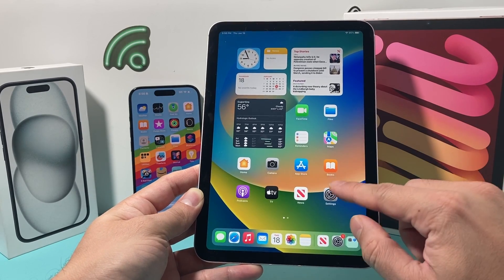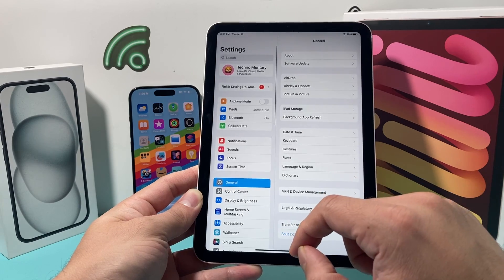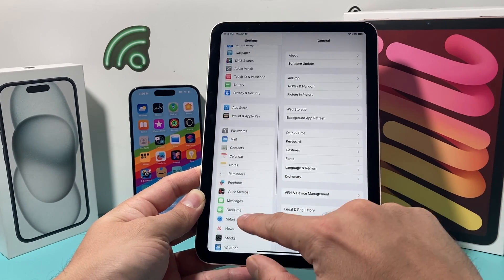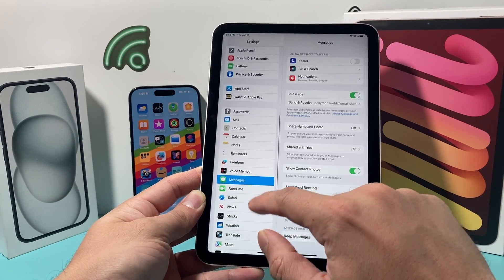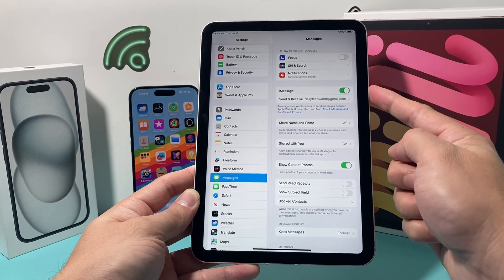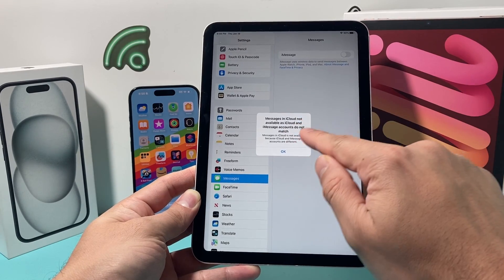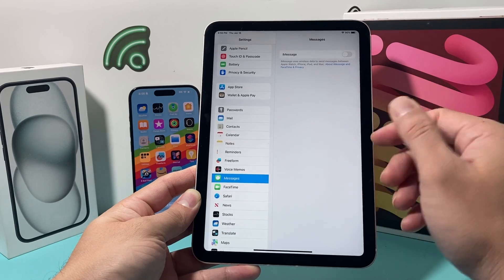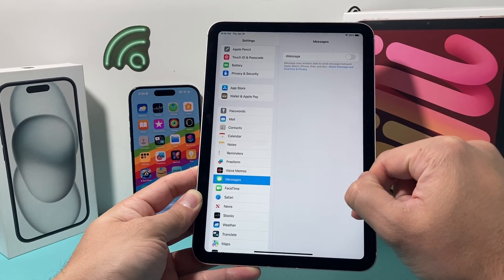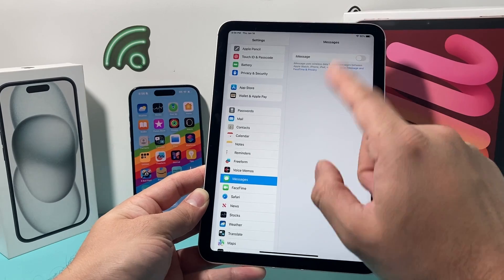First, go into the Settings of your iPad. Once you're in Settings, go to the Messages option. In the Messages option, you need to turn off iMessage. When iMessage is turned off, it will not allow you to send messages from this iPad or receive any messages that come from your iPhone to this iPad.